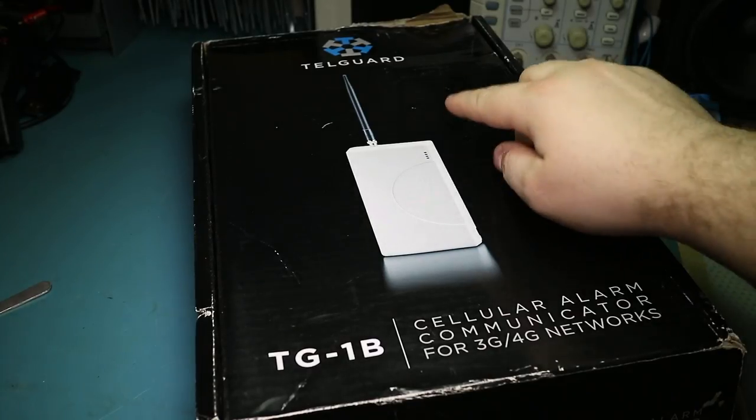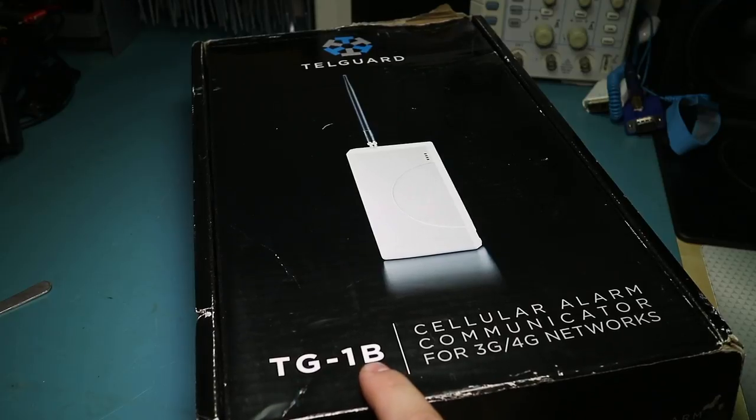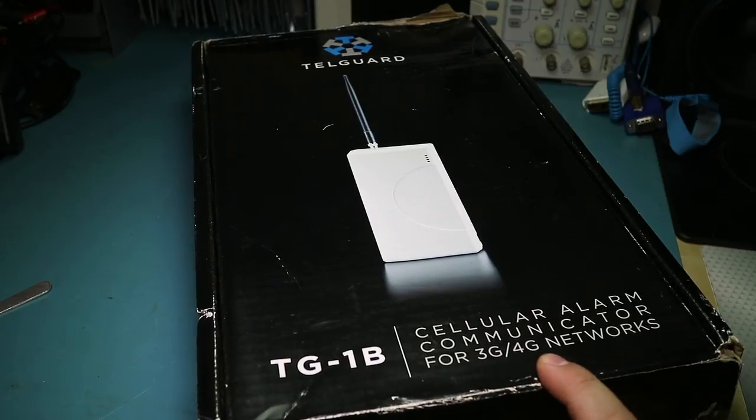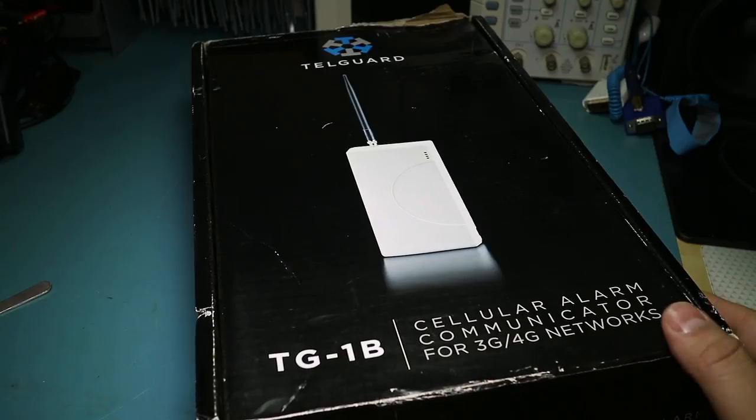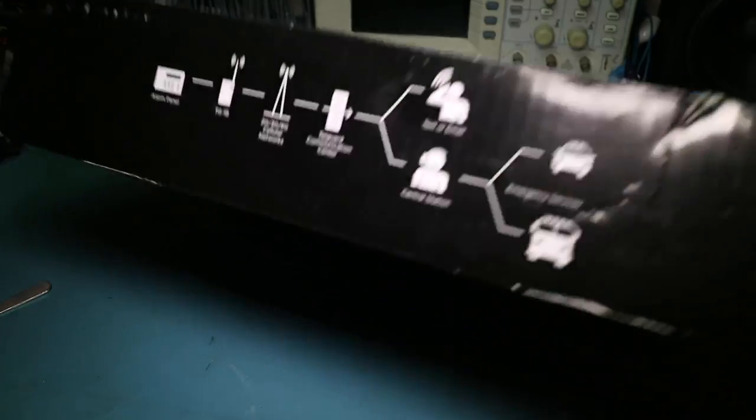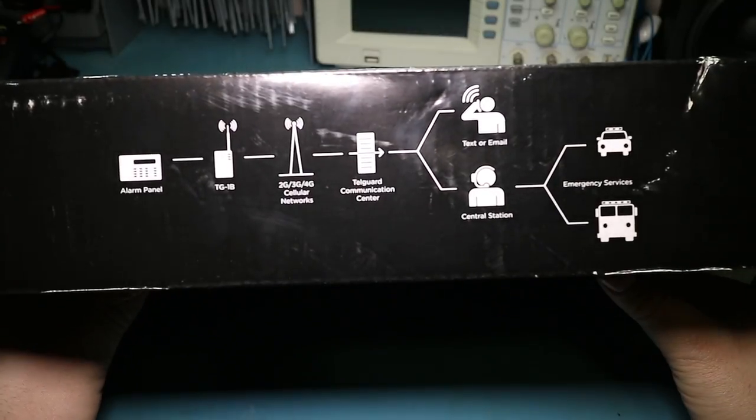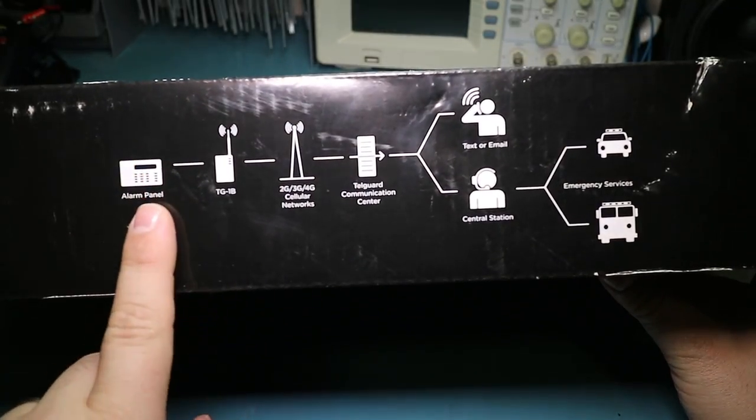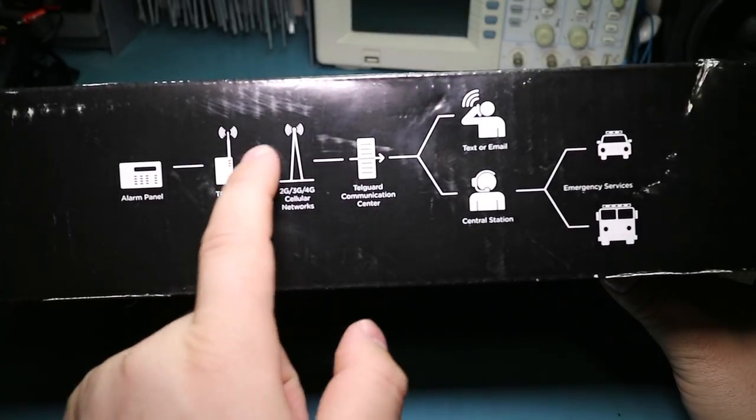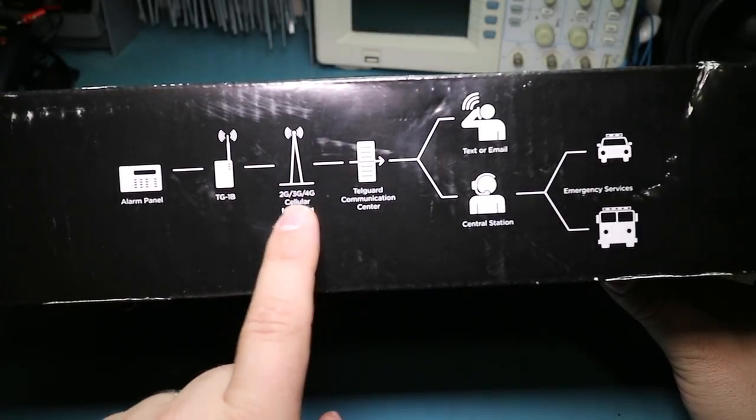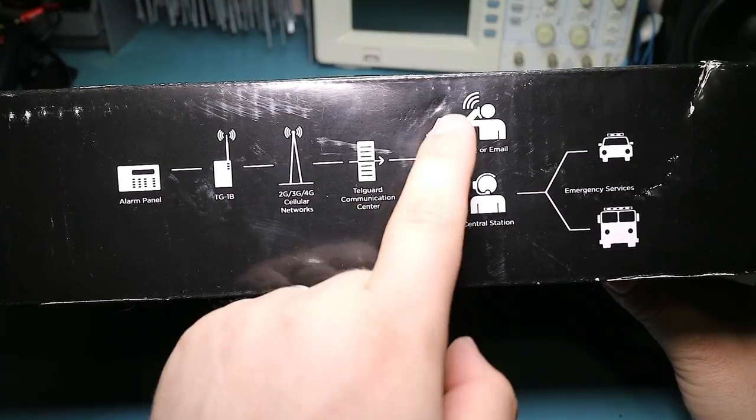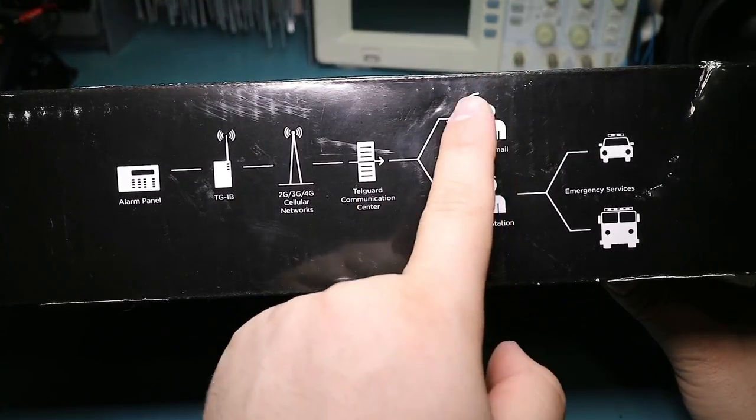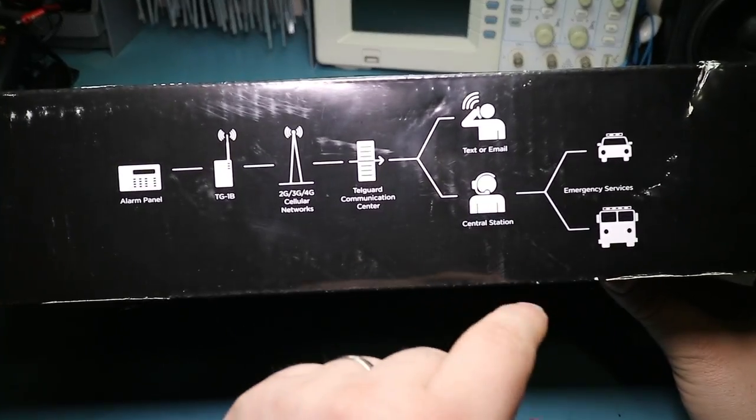Today we're going to take a quick look at this TELGARD TG-1B. This is a cellular alarm communicator for 4G and 3G networks. Basically, from what I can tell, what this does is you have your standard alarm system for your home. You have this doohickey. It communicates via the cellular network to their communication center, which then gives you a text or an email saying your house has been broken into and or is on fire.